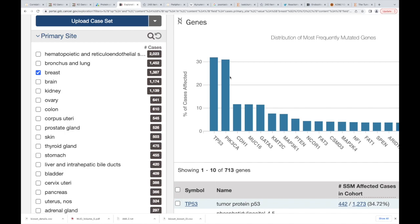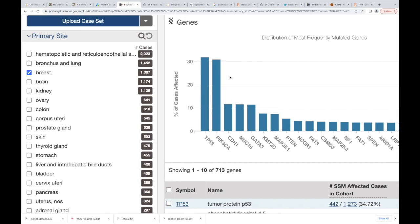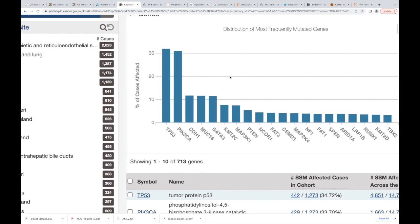In breast cancer, what's the most mutated gene? Because your PI is probably going to ask you that. It's always a good idea to be able to say that. What's the most mutated gene in breast cancer?